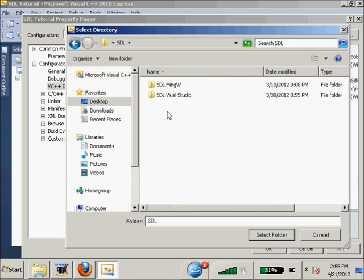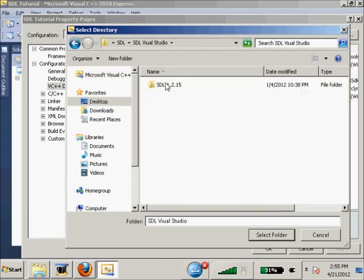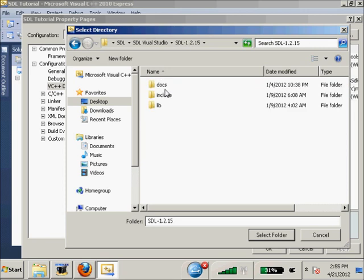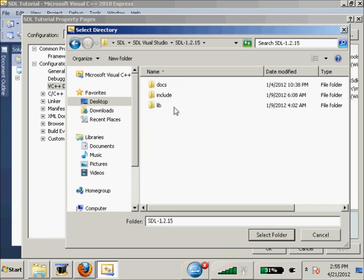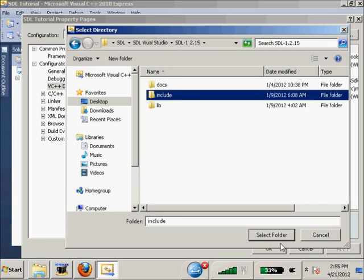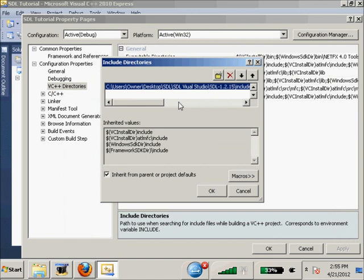We're going to go to wherever you decided to extract SDL. I have SDL Visual Studio and the MinGW. You're going to go to your include, and there's nothing in the include folder, so we just need to include the folder itself. Select folder, OK. So we've got our include.